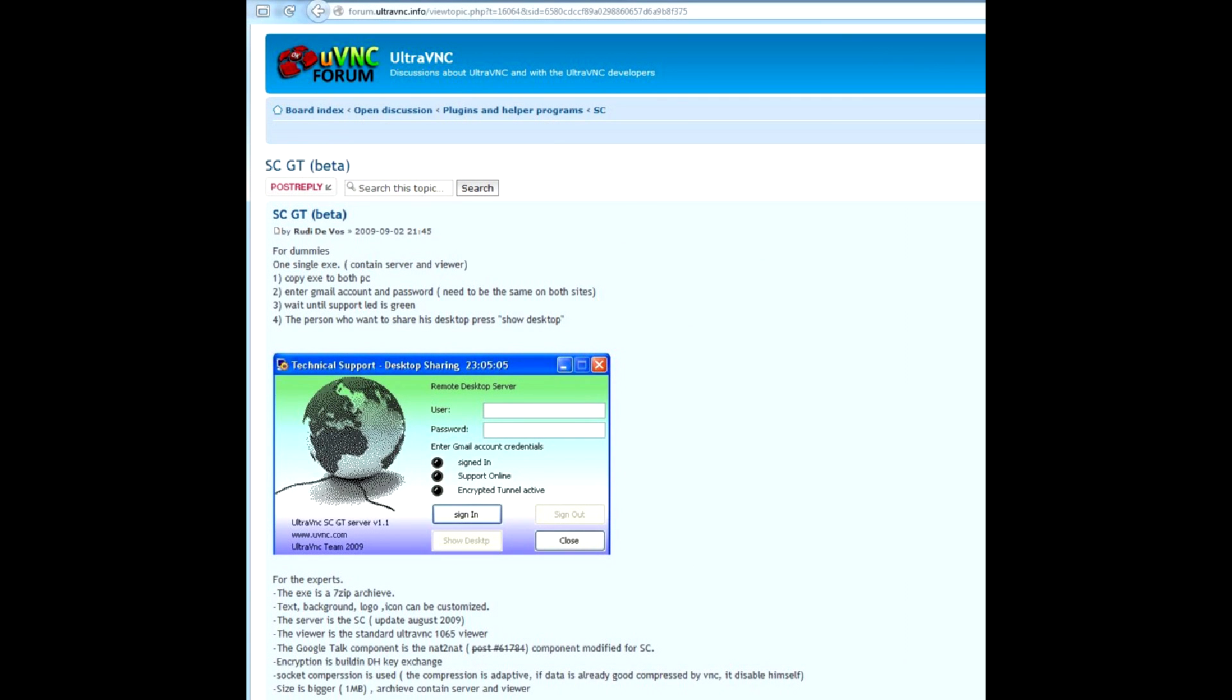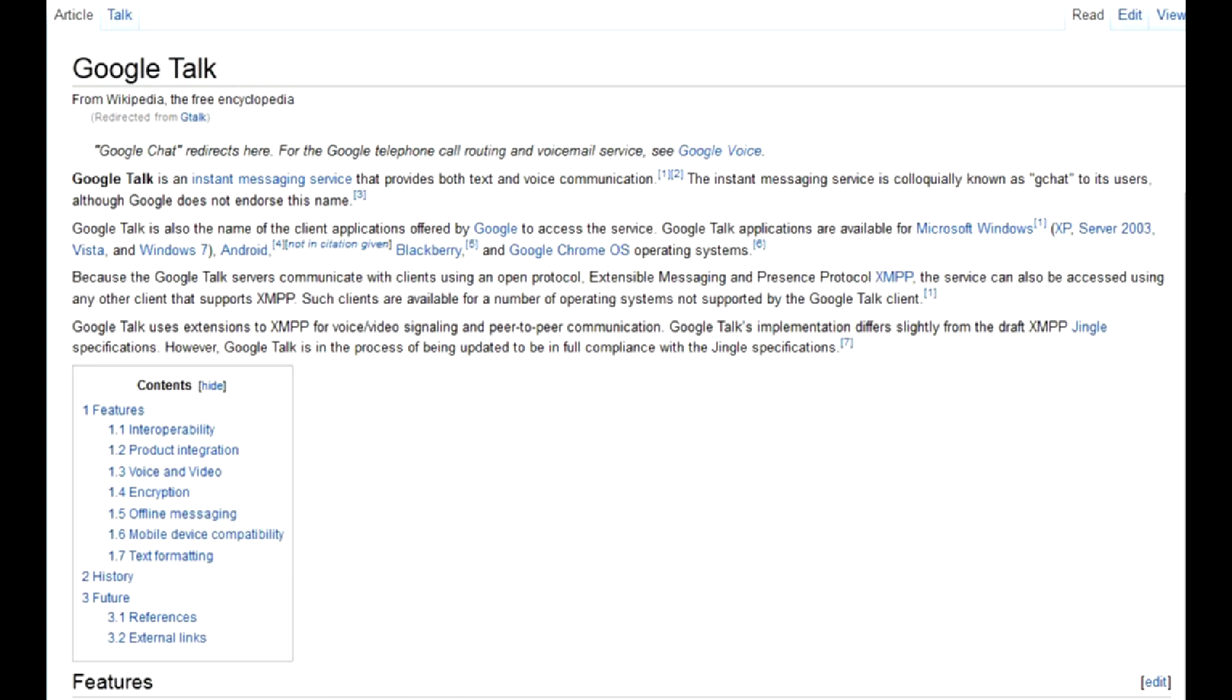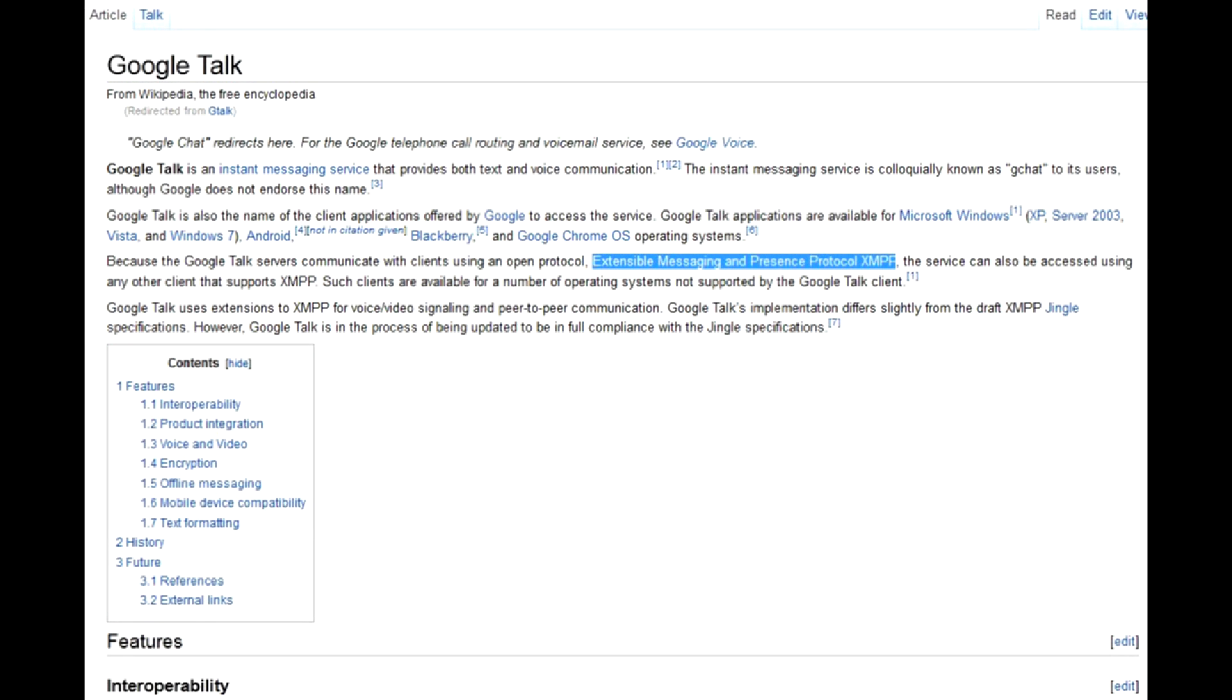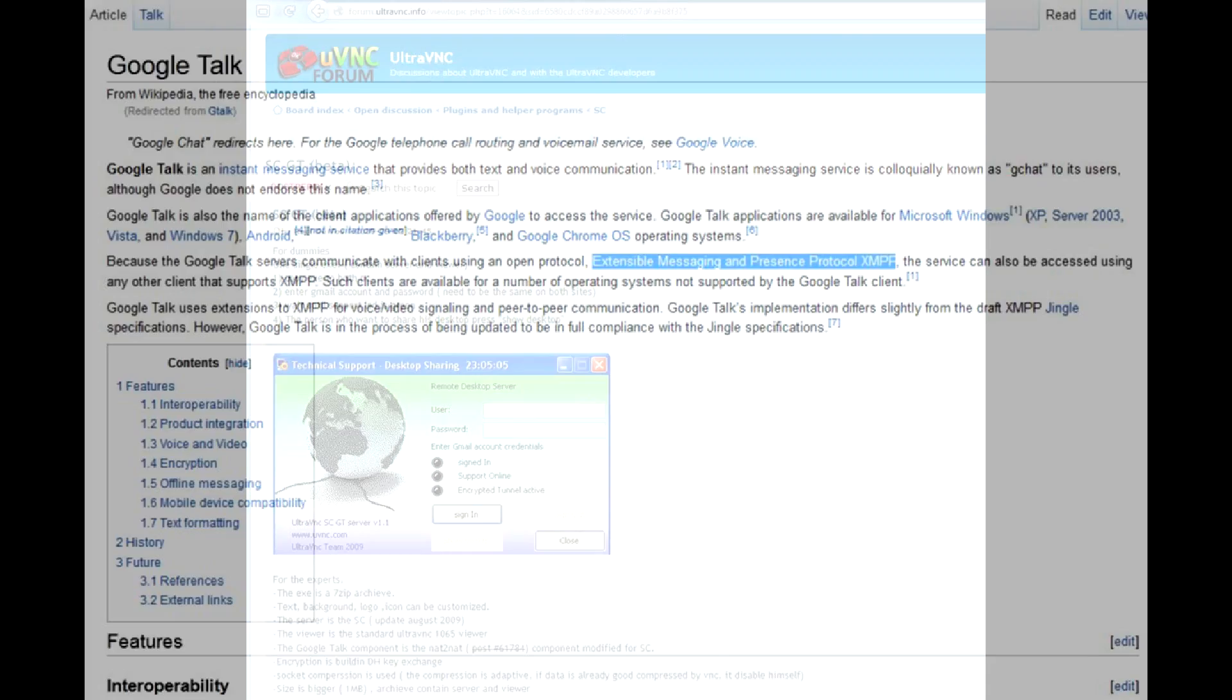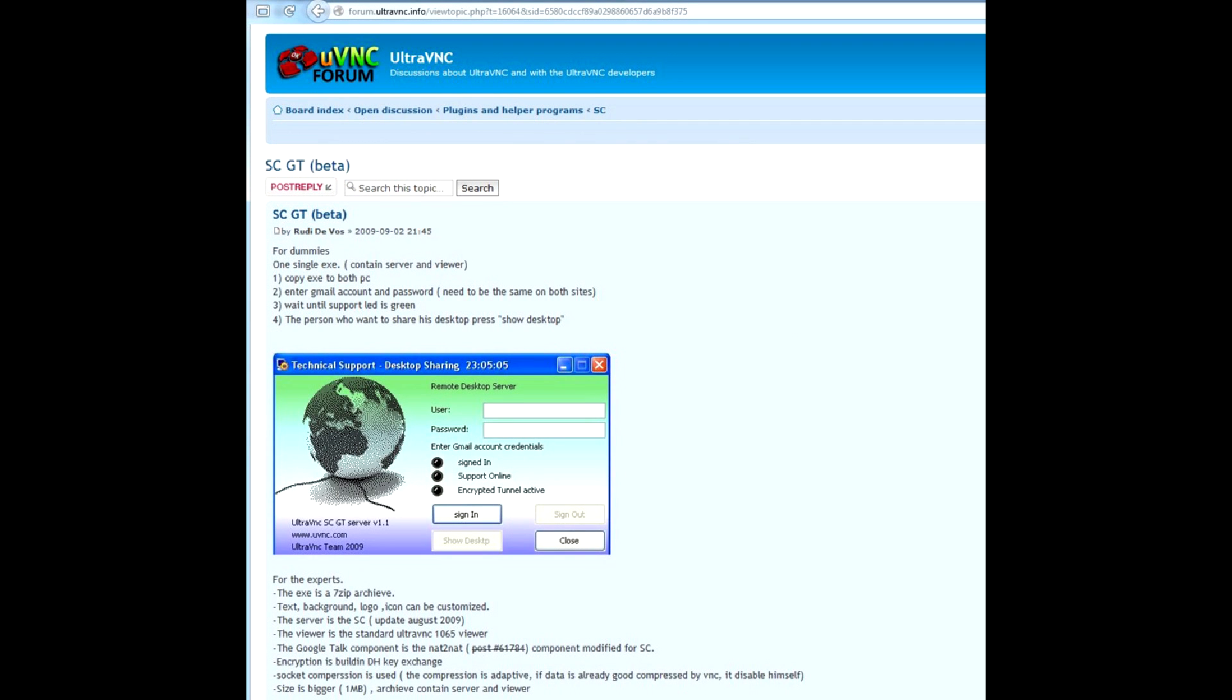The first option is VNC. Some forum guru compiled a VNC server and client to tunnel traffic over gtalk. In case you don't know, gtalk is a proprietary version of an open XMPP protocol, commonly known as Jabber. So the connection between two computers not accessible directly from the internet goes through gtalk servers.